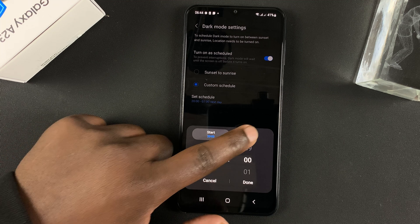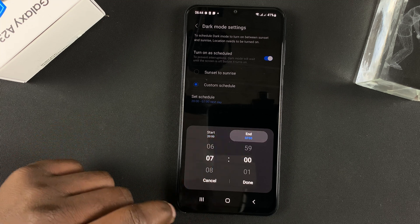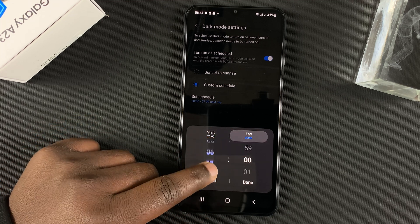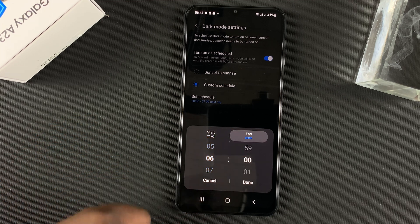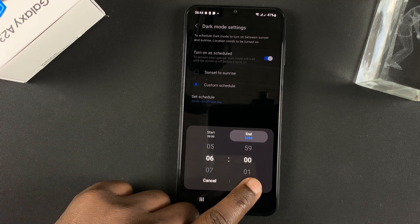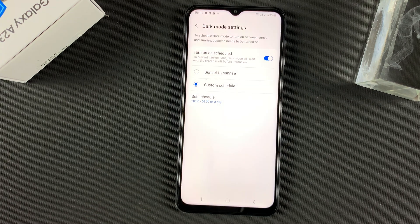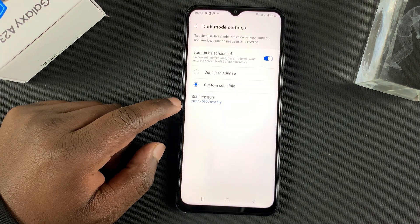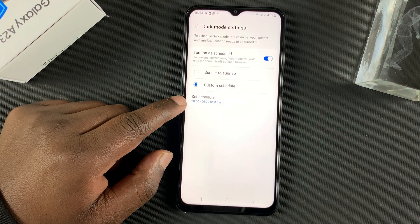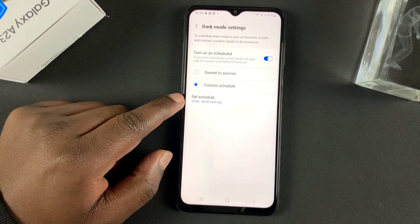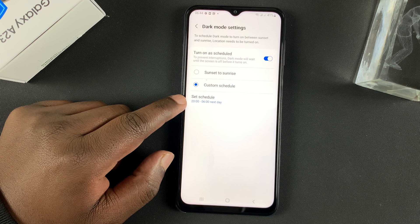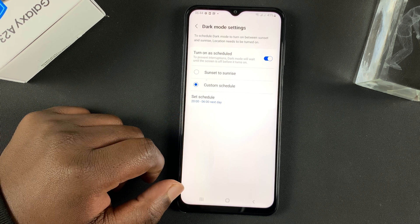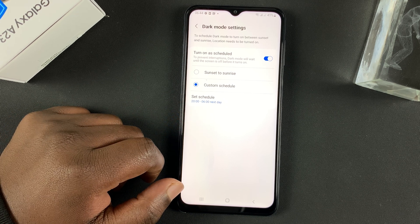And then go to end, and then put it at 6am. And then tap on done. And now, as you can see, I've set dark mode to automatically start at 8pm and stop at 6am in the morning.